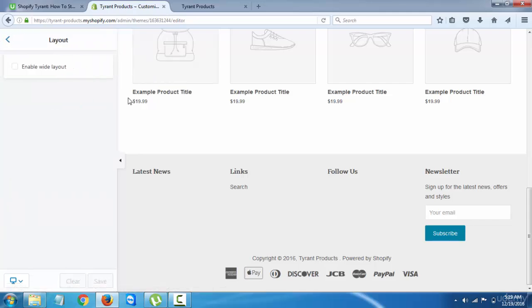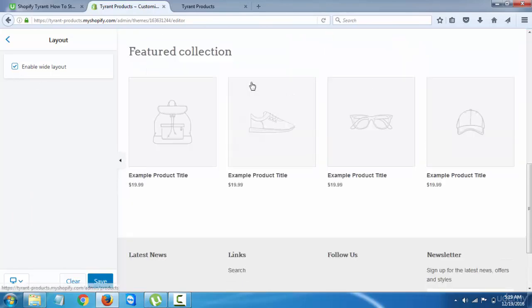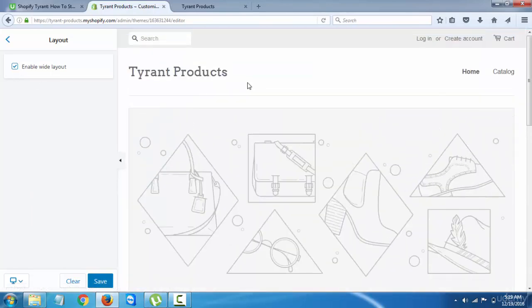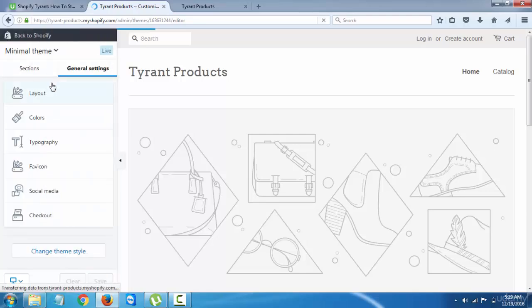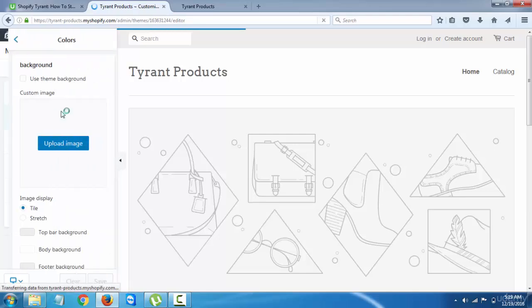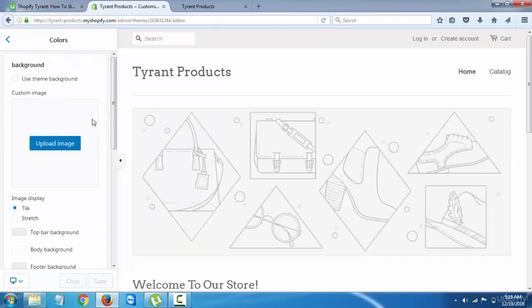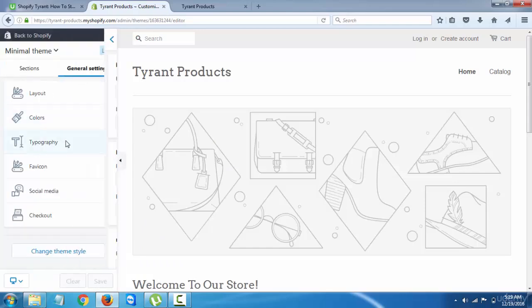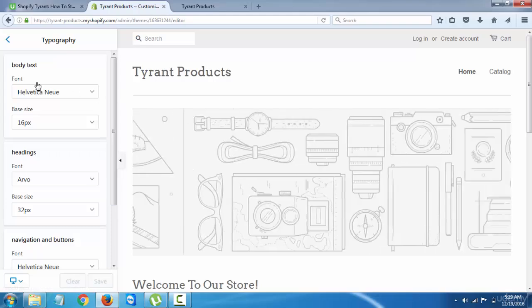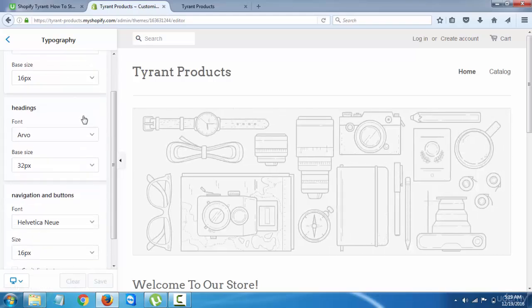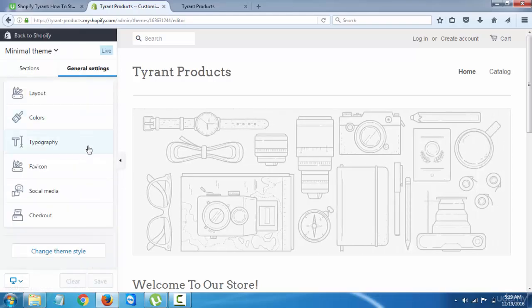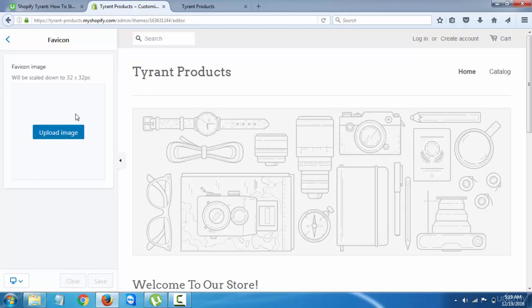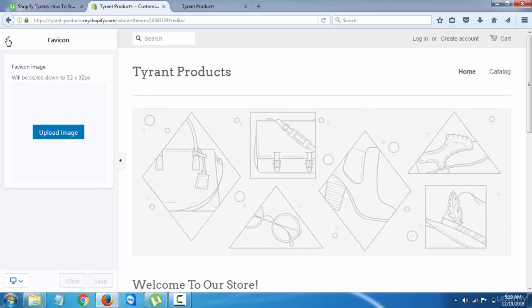And then we have general settings - just the layout. If you want to use white layout, it's going to change that up. Let's just keep it as it is. Colors, if you want to play with that. You can add a background image. Typography - you can change the fonts and all of that. Body text, headings.